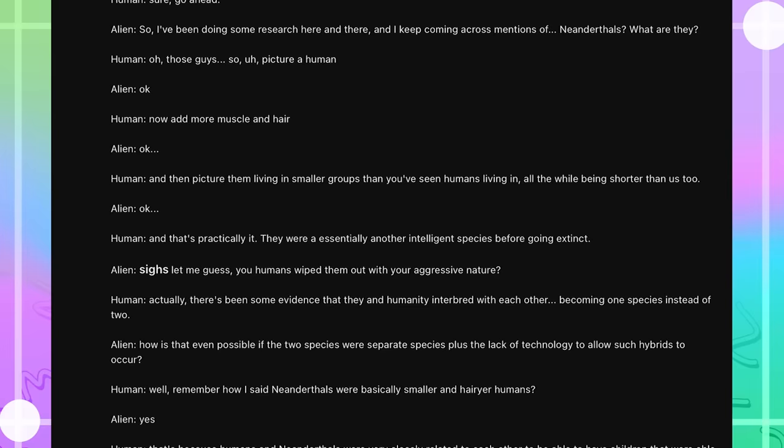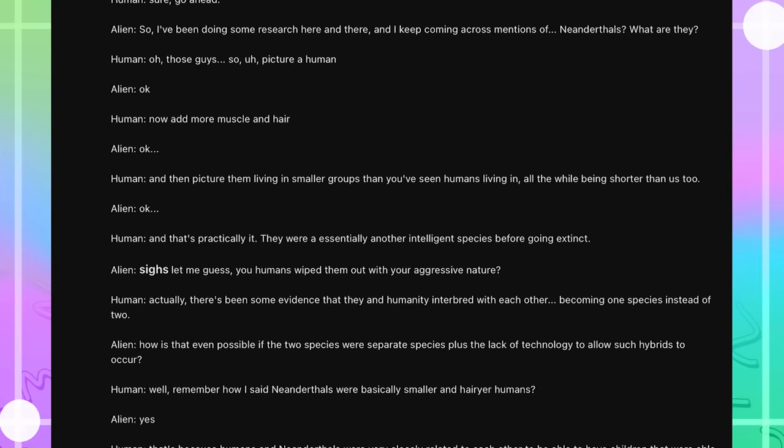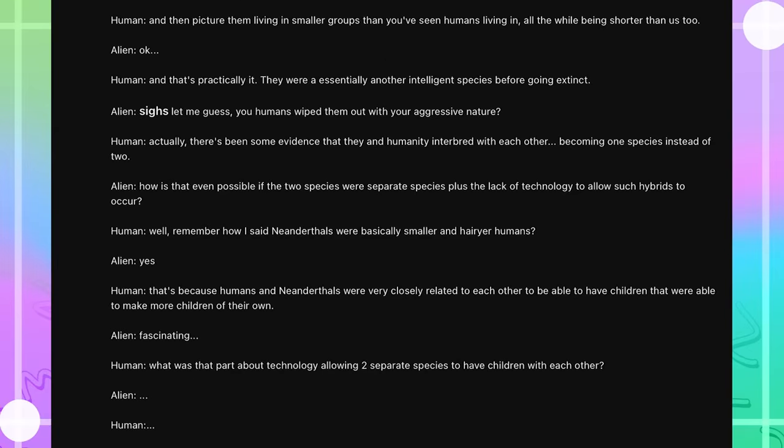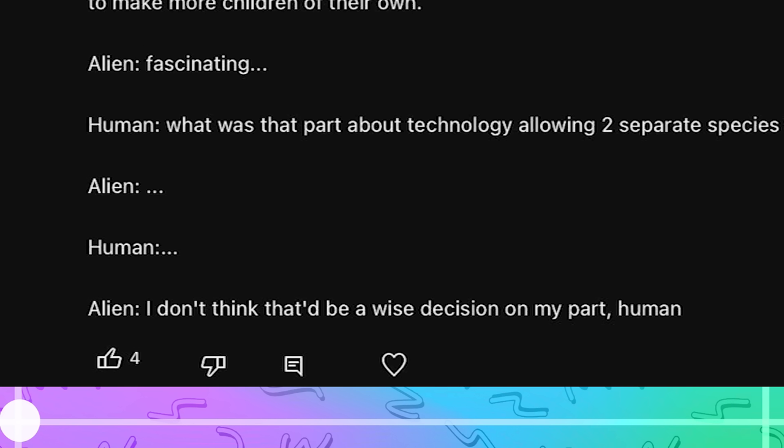Well, remember how I said Neanderthals were basically smaller and hairier humans? Yes. That's because humans and Neanderthals were very closely related to each other to be able to have children that were able to make more children of their own. Fascinating. Now, what was that part about technology allowing two separate species to have children with each other? I don't think that'd be a wise decision on my part, human. I've seen the Vaporeon meme.